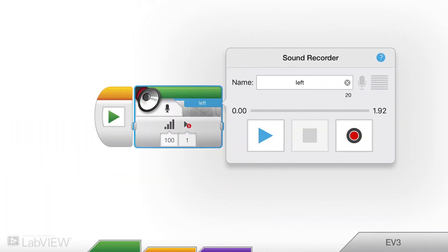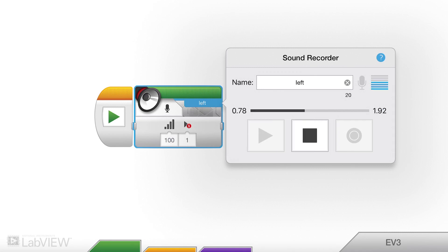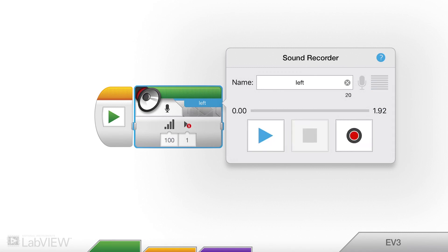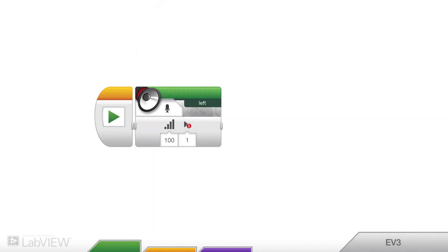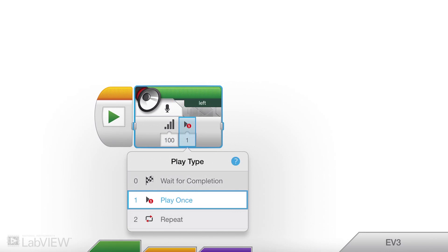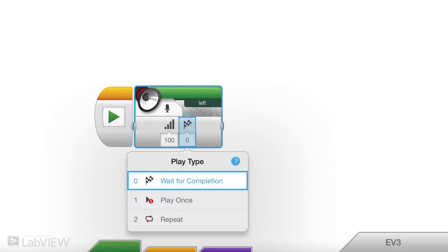Then I click the stop button. I can play it back to see if it sounds good — 'left.' That doesn't sound so bad, I'm gonna keep that. I'm gonna try it out — it changed it to 'wait for completion.'